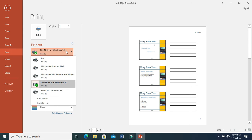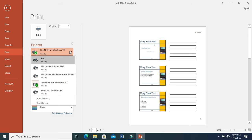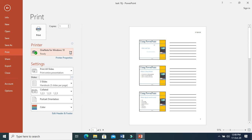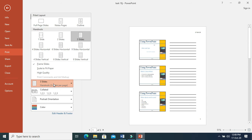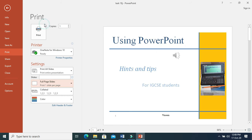When you select Print, first of all you have to select the printer — which printer you are going to use. Then you need to go to what you want to print. If you want to print all the slides, select all slides and you will get all slides.